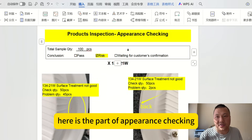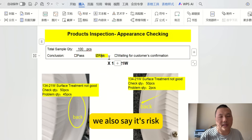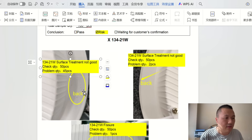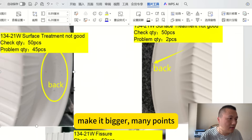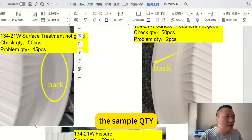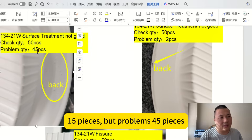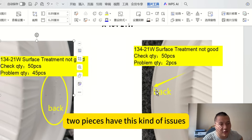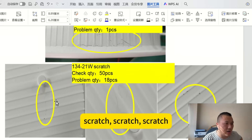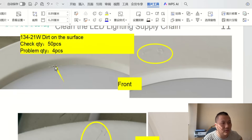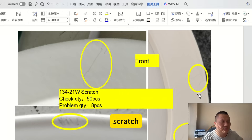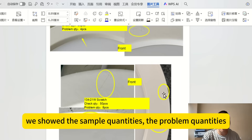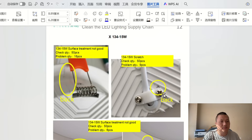Here is the appearance checking section, and we also flagged it as a risk. We selected 100 pieces and found issues on the back side of one model — many defect points. Out of 15 samples inspected, 45 individual defects were found. Another sample of 15 pieces had 2 pieces with issues. There were also scratches and what appeared to be glue residue. We recorded all appearance issues with sample quantities and defect quantities so the customer can decide whether to accept or reject.